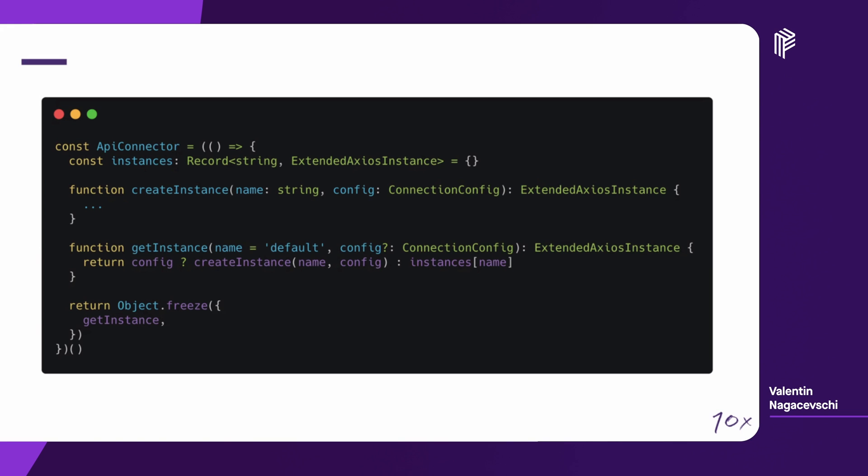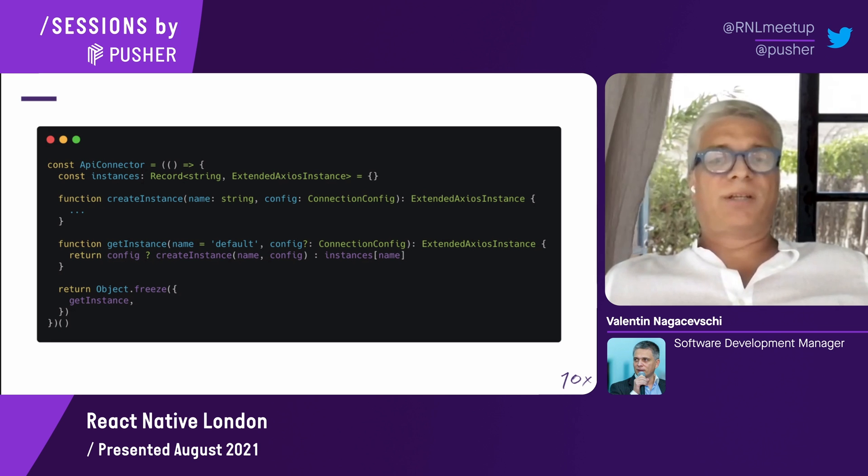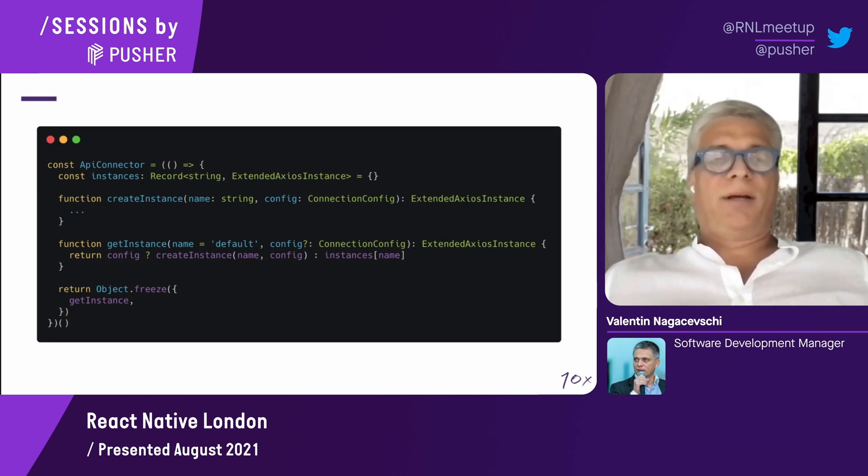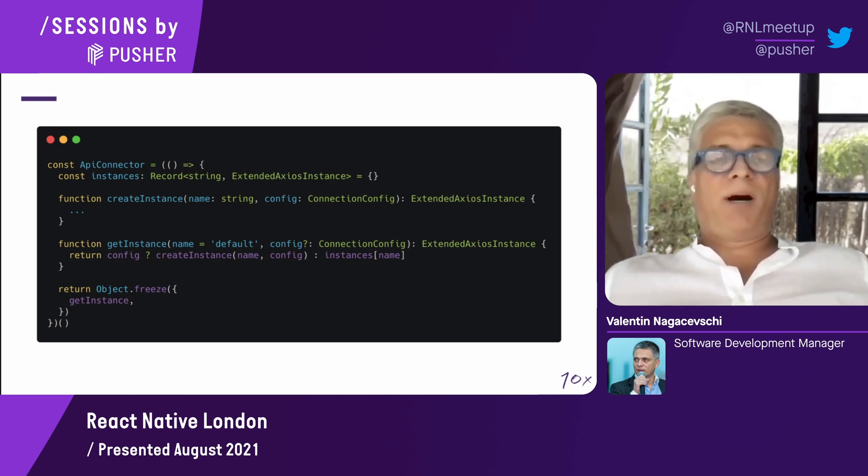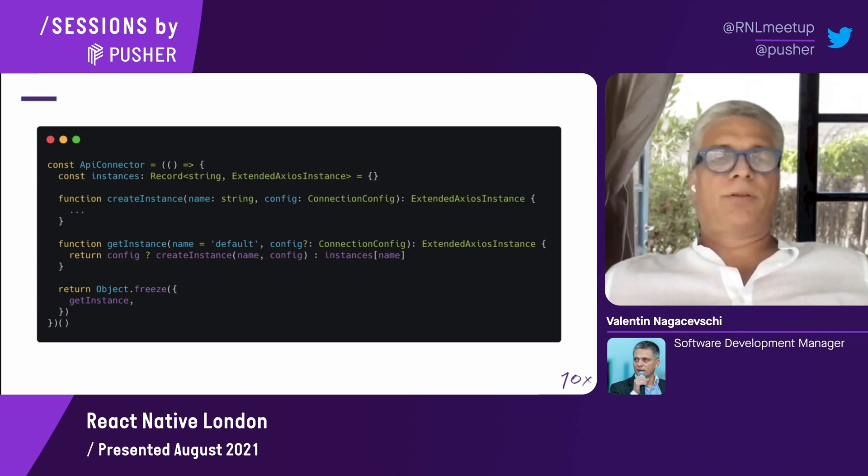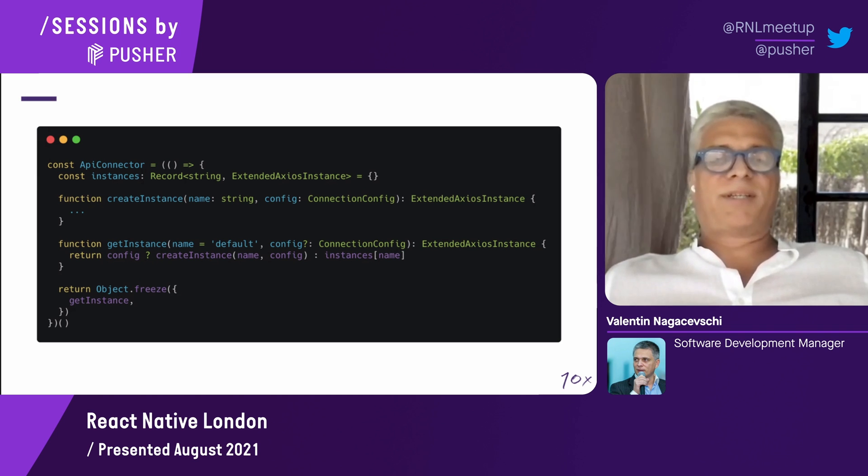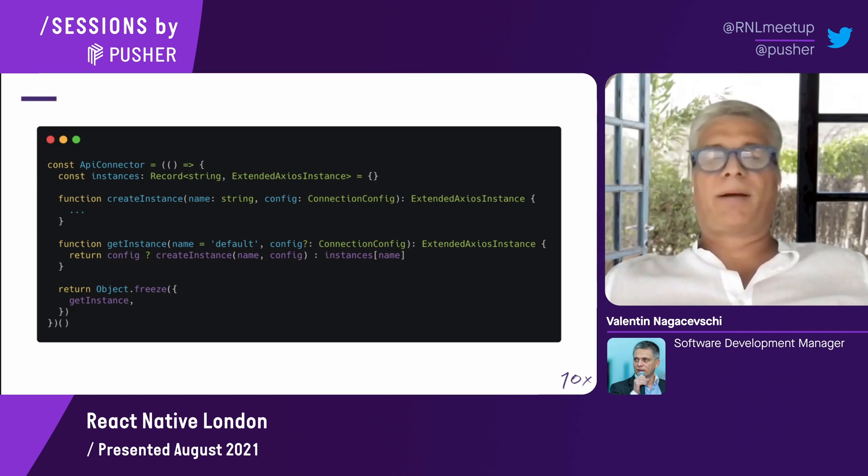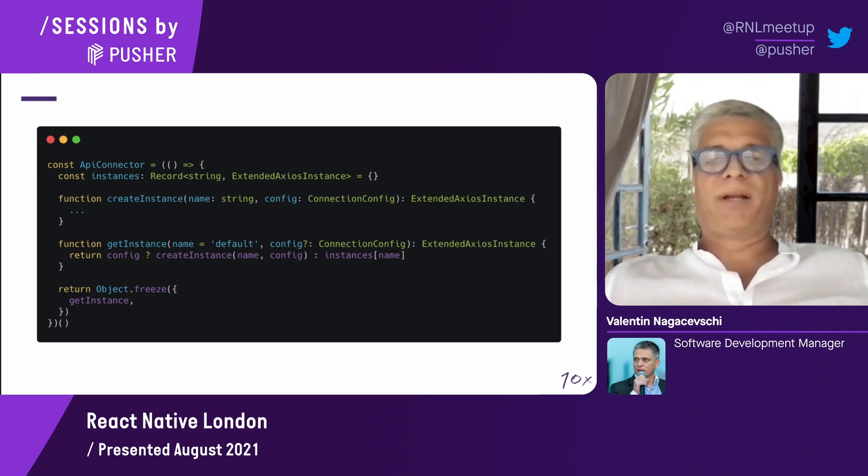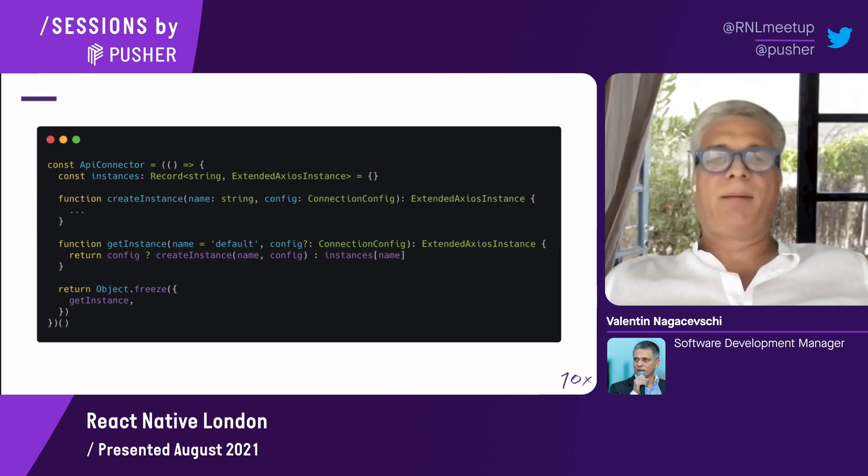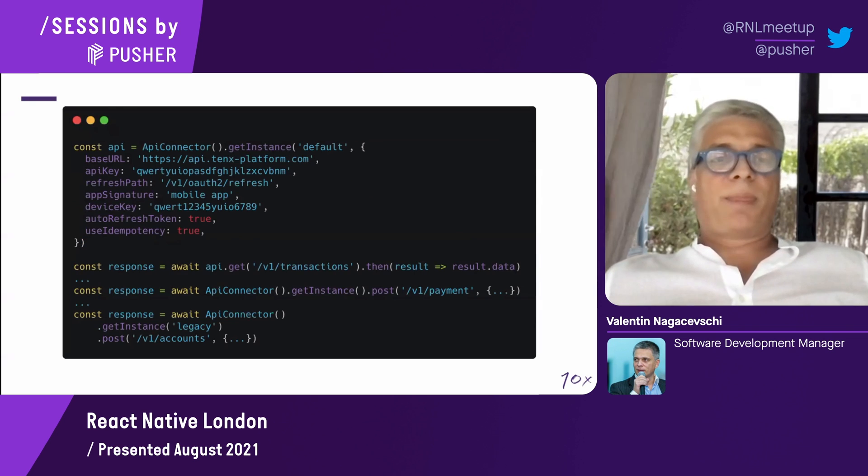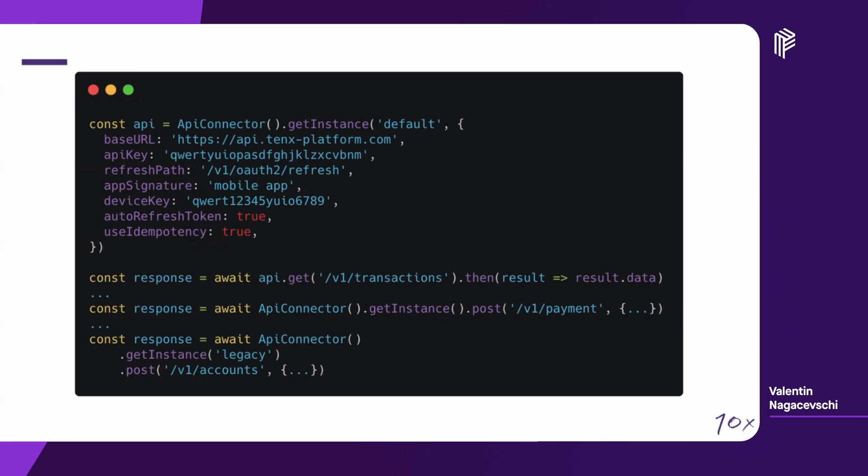Let's see how this create instance looks like. Above line 2, we have a set where we are storing multiple instances by name. Let's see the way to use it first. In order to use the API connector, the first part is the initialization. We're getting the new instance as default and providing a set of value pairs. Some of them are Axios-specific, like base URL, and some are specific to our API connector.